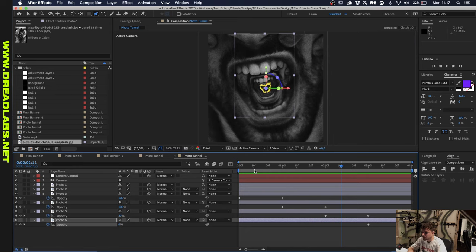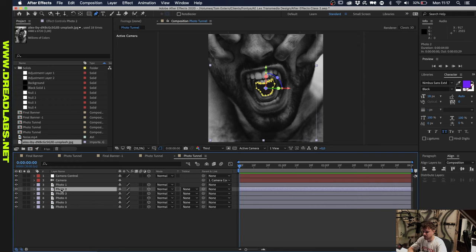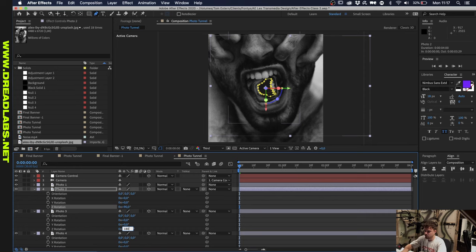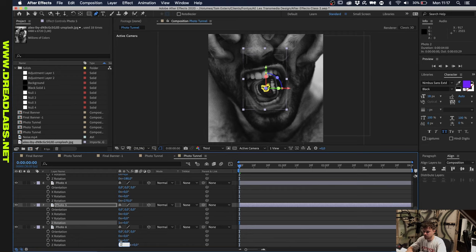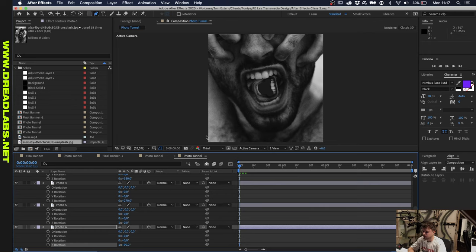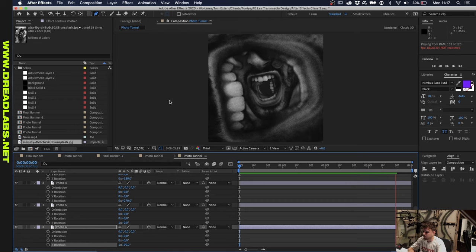What I want to do now is rotate these 90 degrees off from each other. Let's go to rotation tabs here and put the Z rotation to 90 degree increments. So 90 degrees, 180 degrees, 270, 360 degrees, and 360 degrees plus 90 degrees.